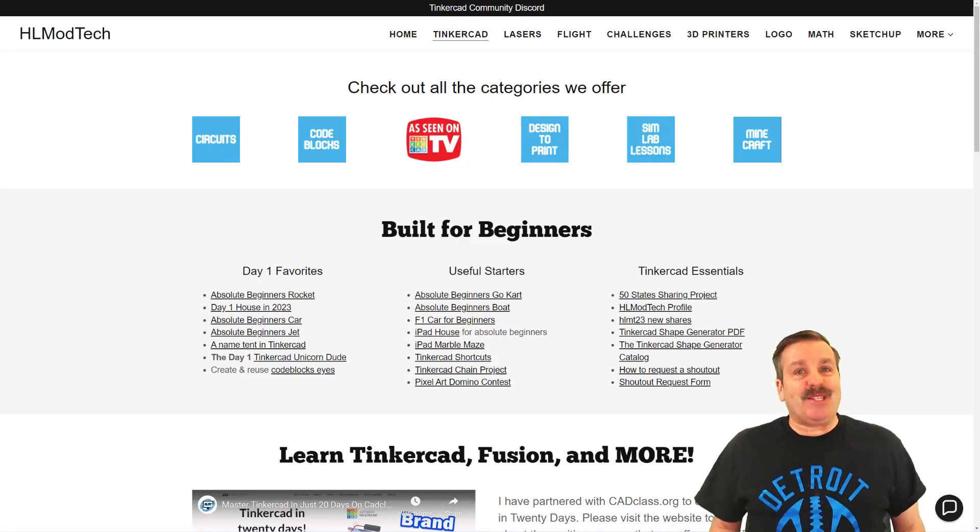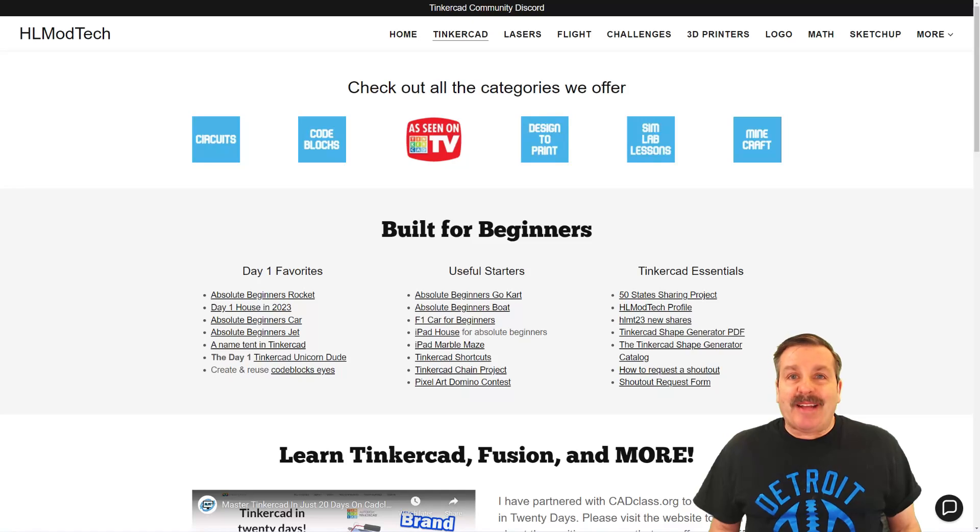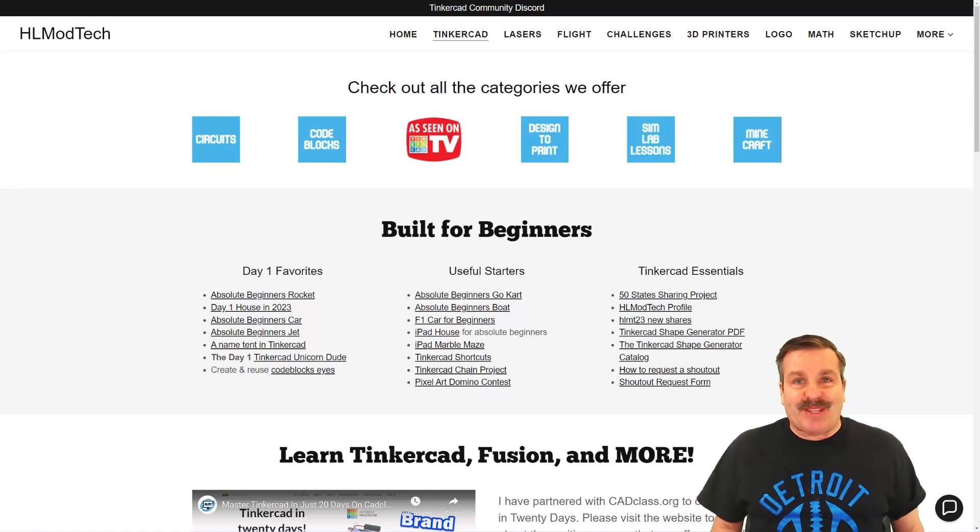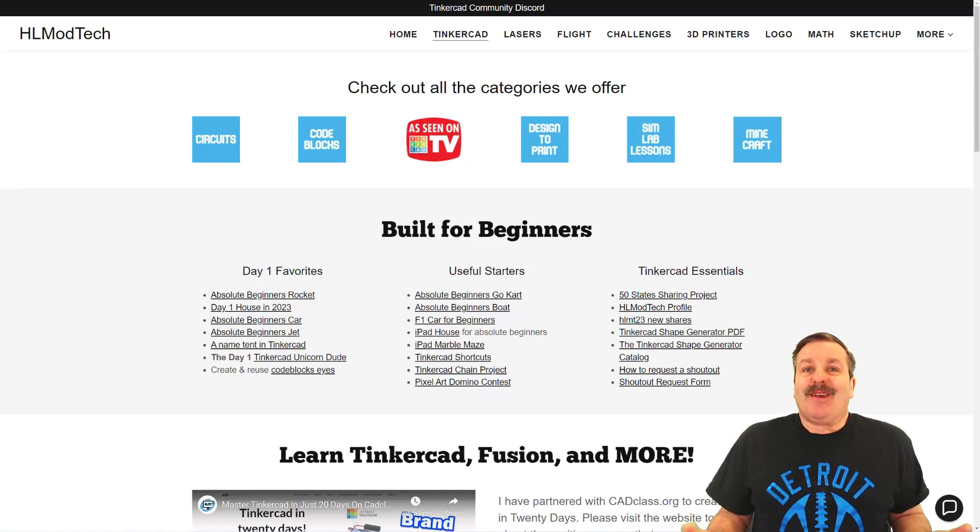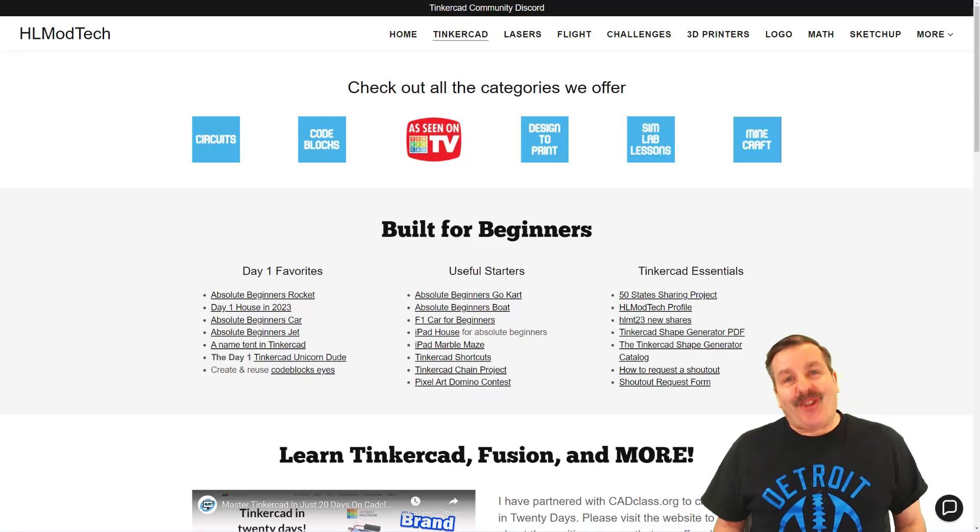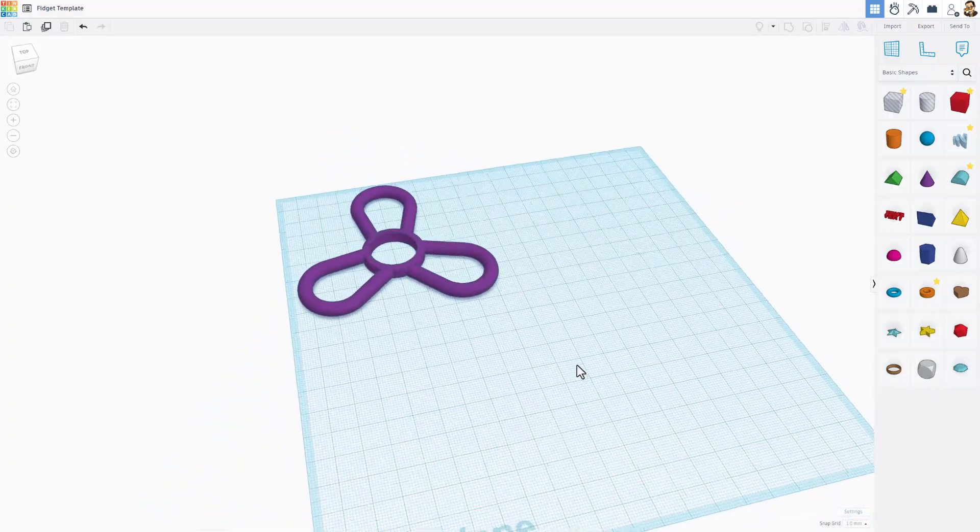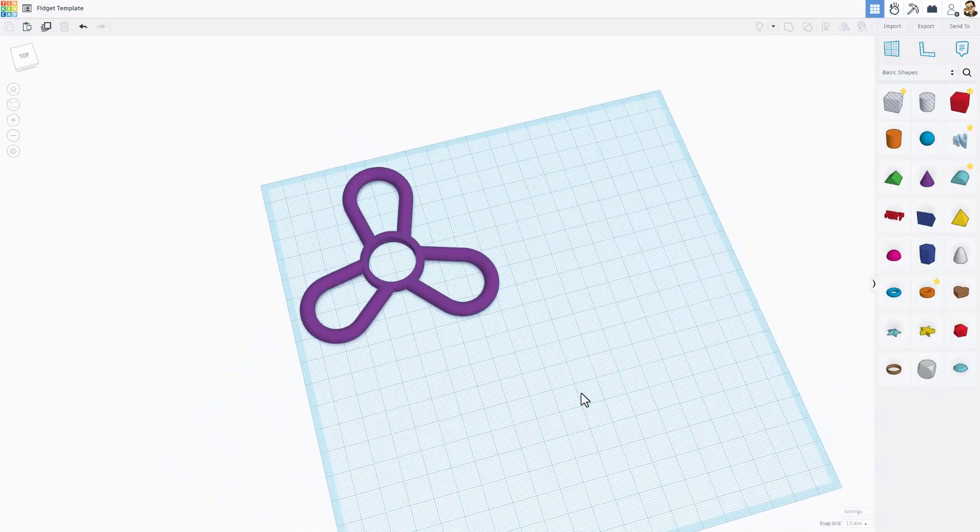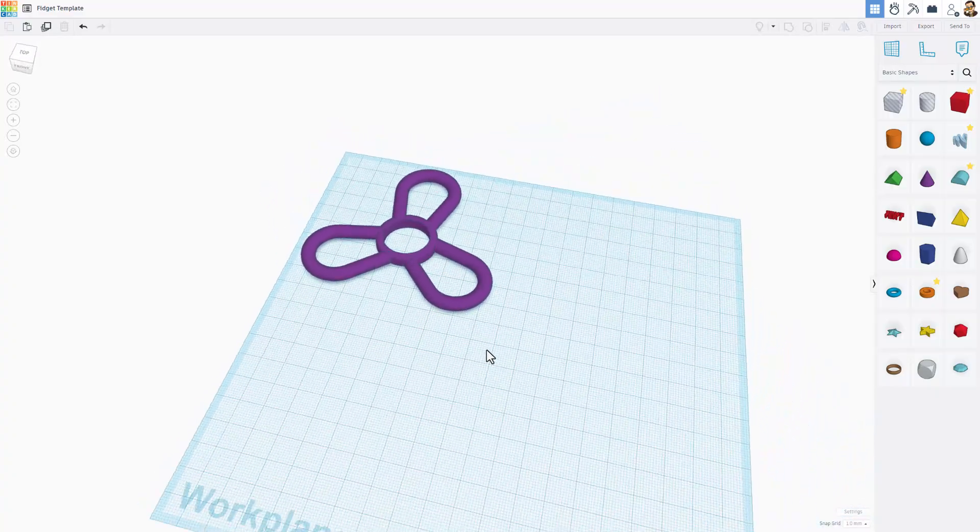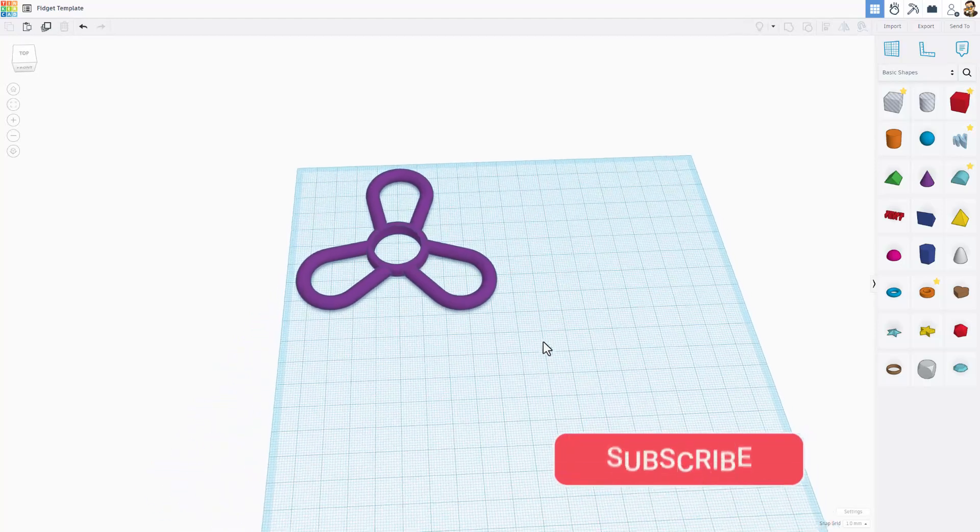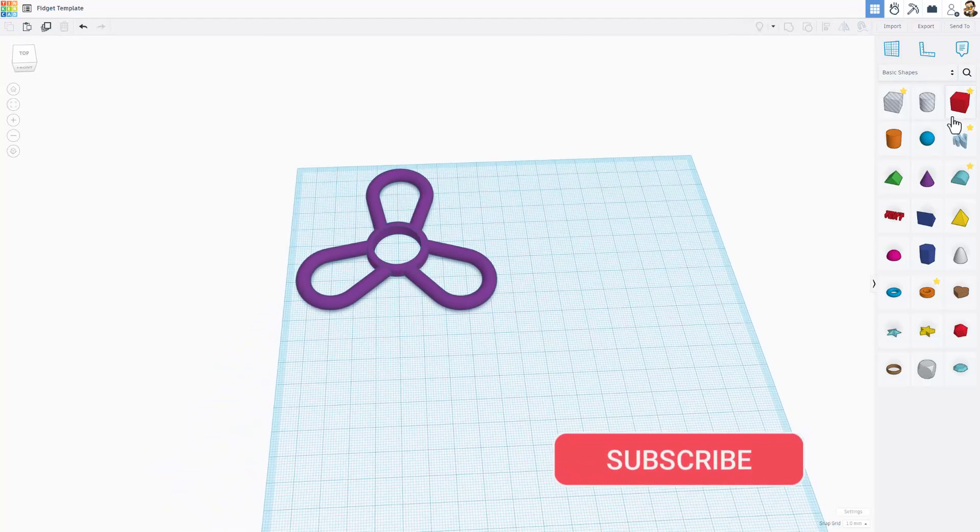Good day friends it is me HL Mod Tech and I am back with another awesome Tinkercad tutorial. Alright so this is a super fun super simple fidget spinner. Let me show you just how easy it is to build.